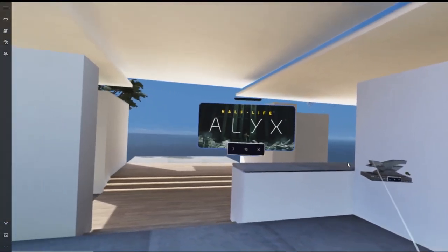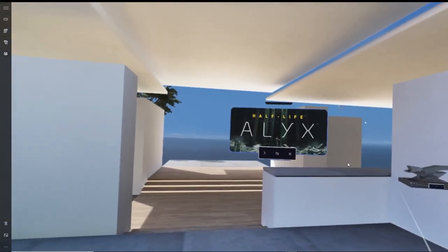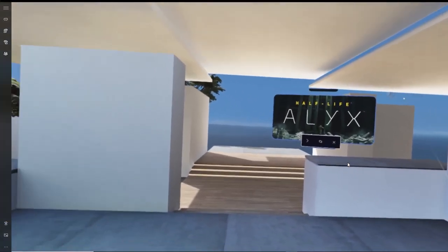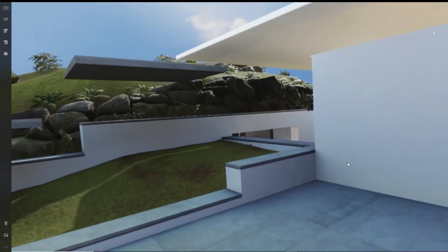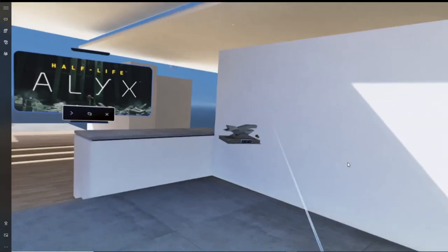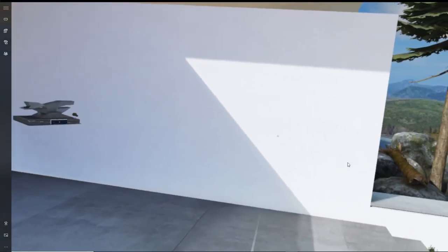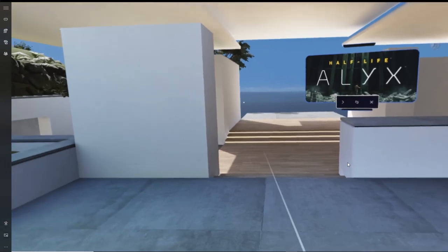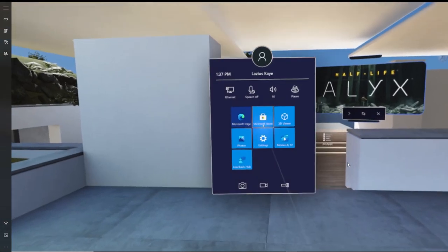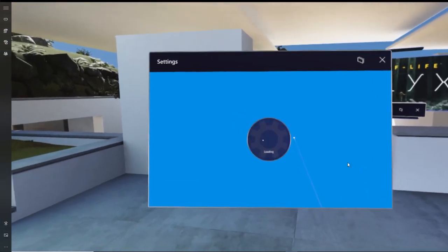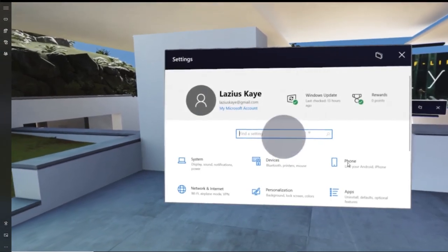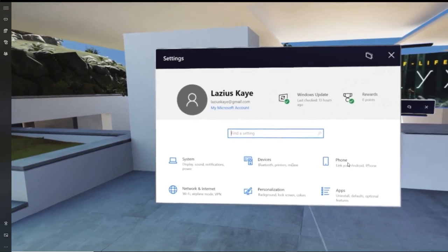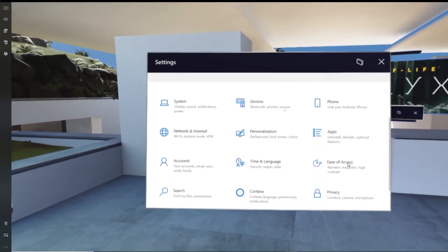Now by the way, if you want to reset your home environment by default for whatever reason that might be, simply click again on the Windows logo icon button on your controller, bring up the main navigation UI and then this time click on Settings. Now this will bring up your main Windows Mixed Reality settings panel.